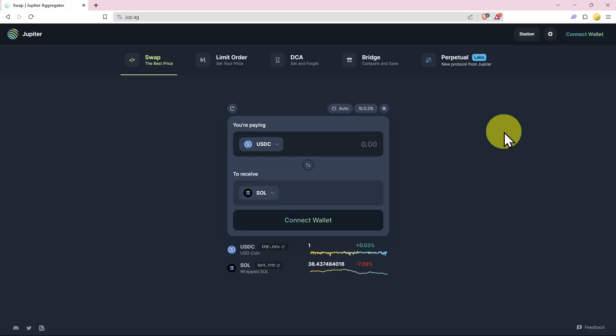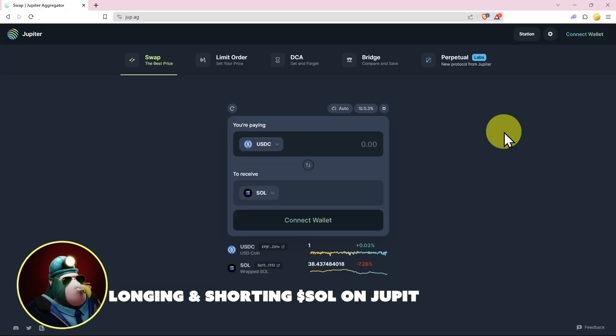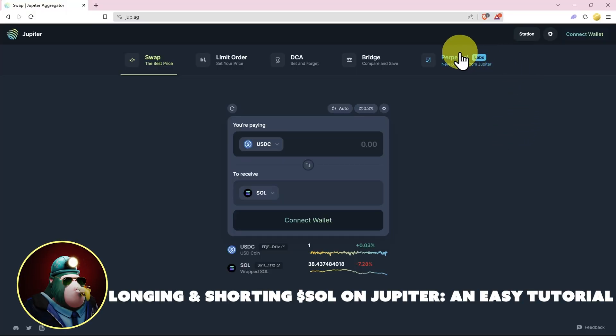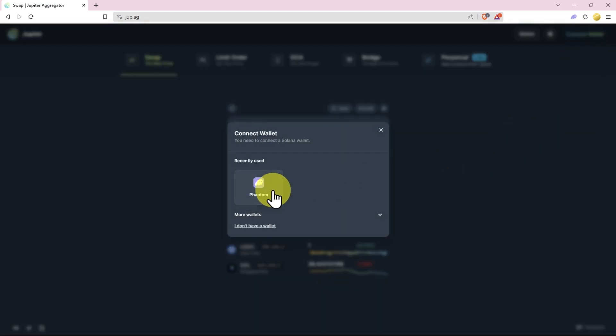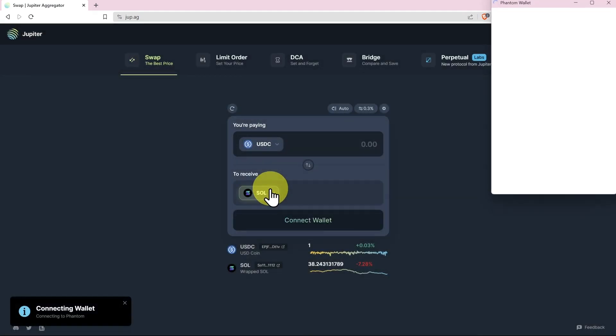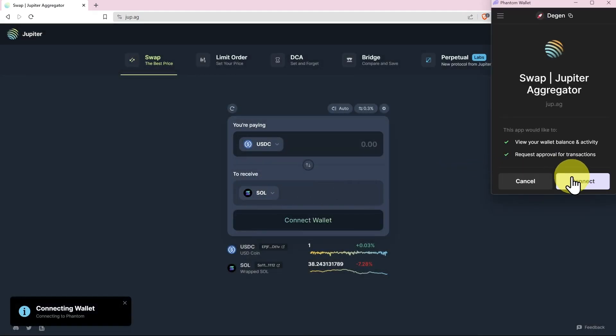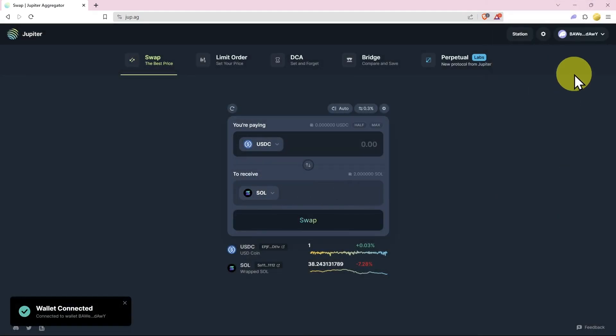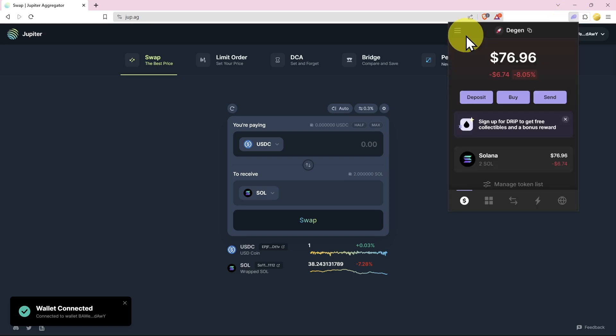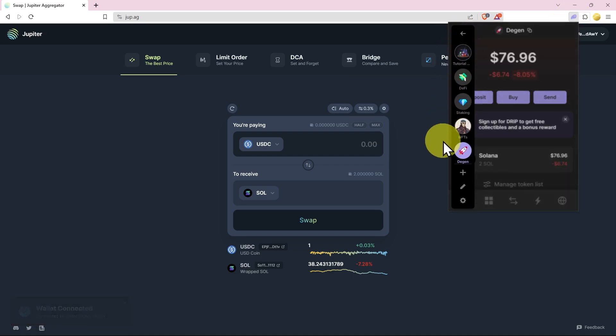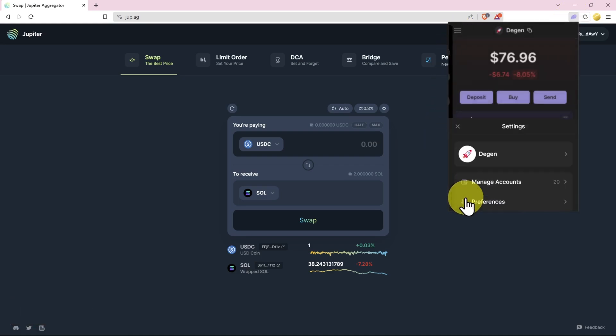How do we trade perpetuals on Jupiter? Here we are at jup.ag and first things first, just want to connect our Phantom wallet. Click connect here quickly and connect.